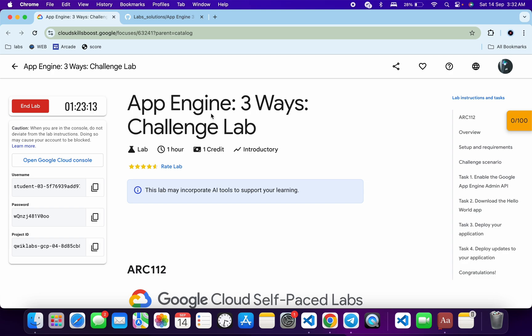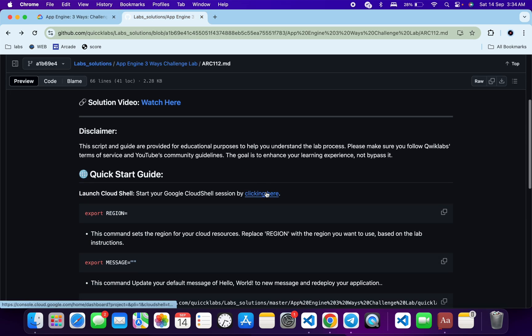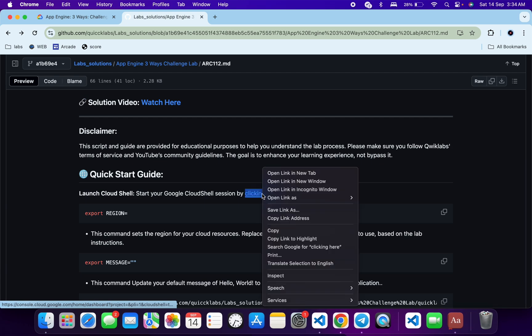First of all, log in with your QuickLab credentials. Once done, in the description box of this video I have shared the GitHub link to the script which will help you automate some tasks of this lab. However, I recommend you follow along and understand what each command does so you can learn the process effectively. Open this link in an incognito window.